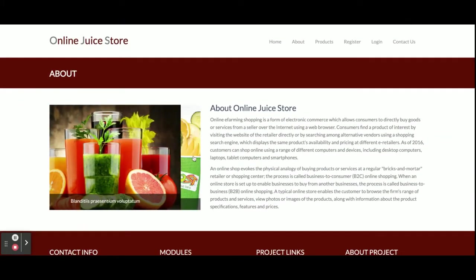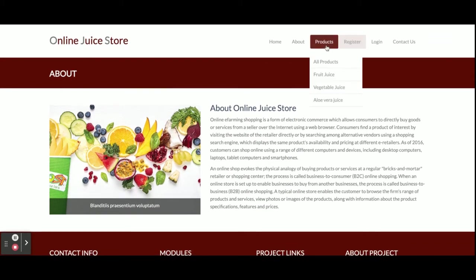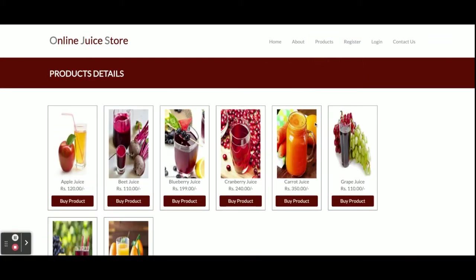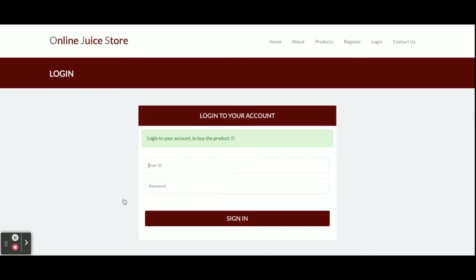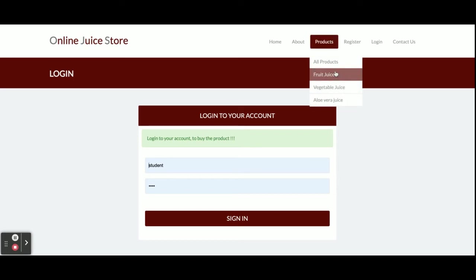There is a slider here. This shows all products—all the juices. If you want to order any juice, you can see all of them here. If you click on buy now, you will be able to buy, but there is a restriction: you will not be able to buy without login.